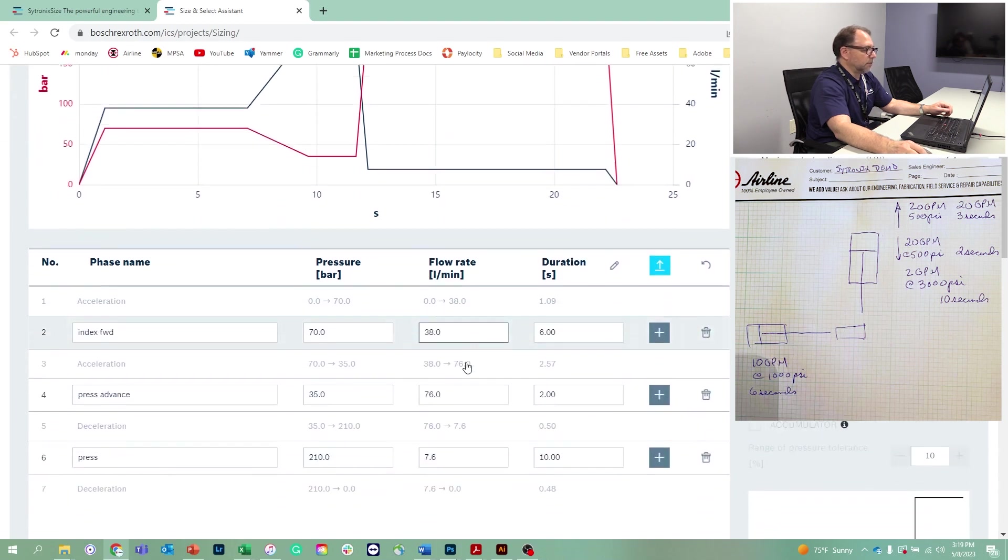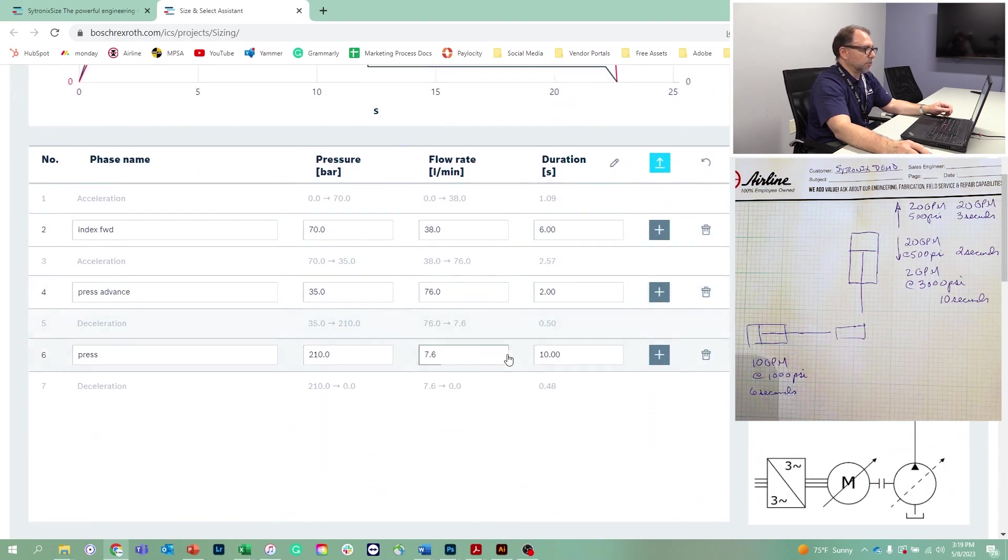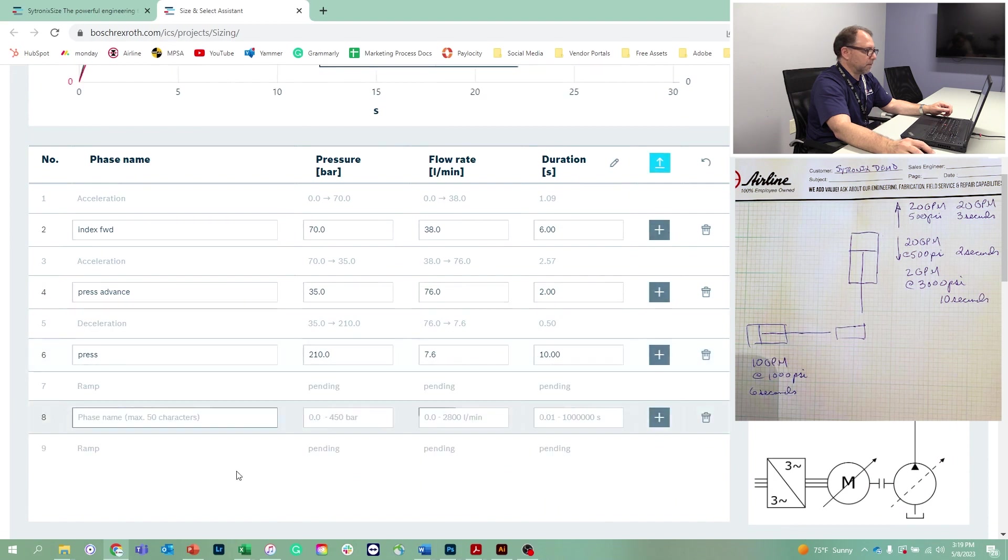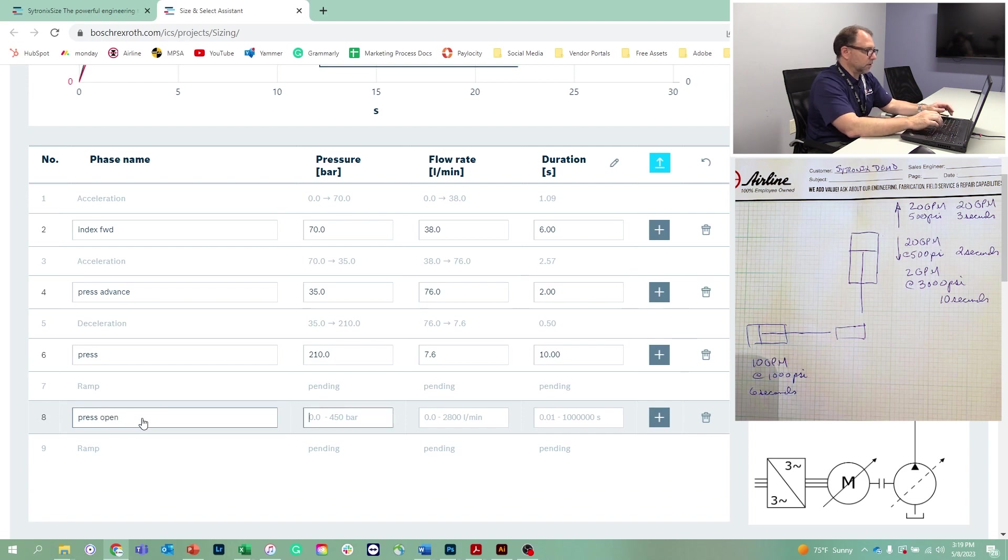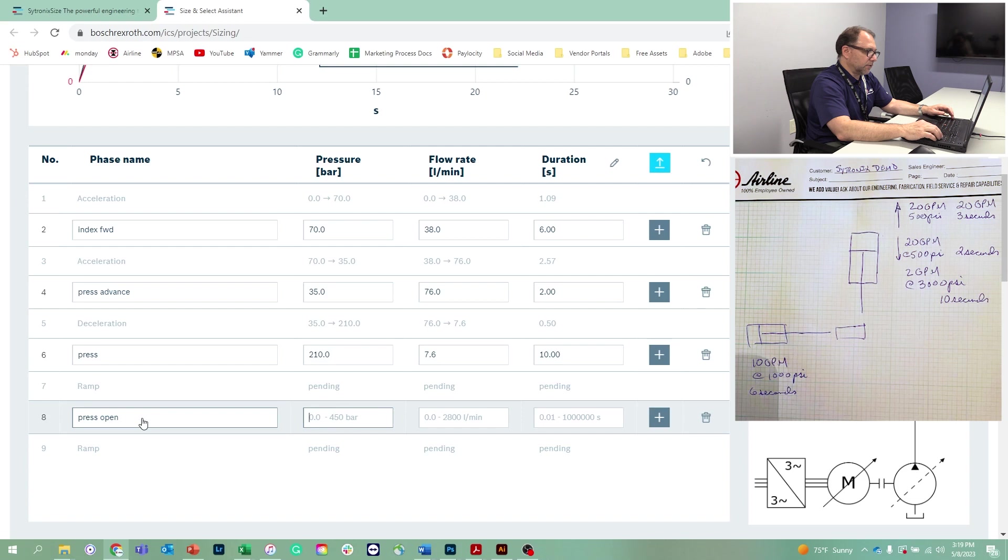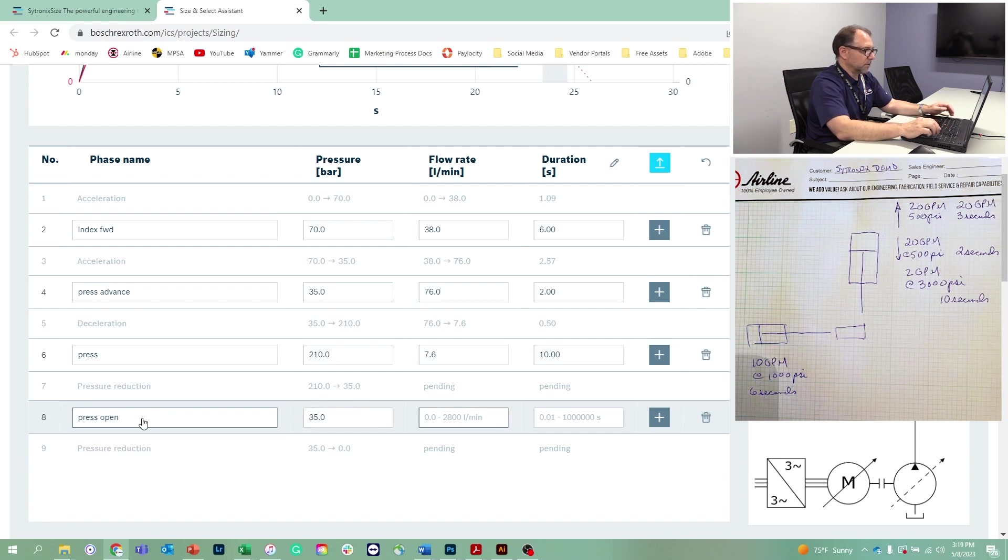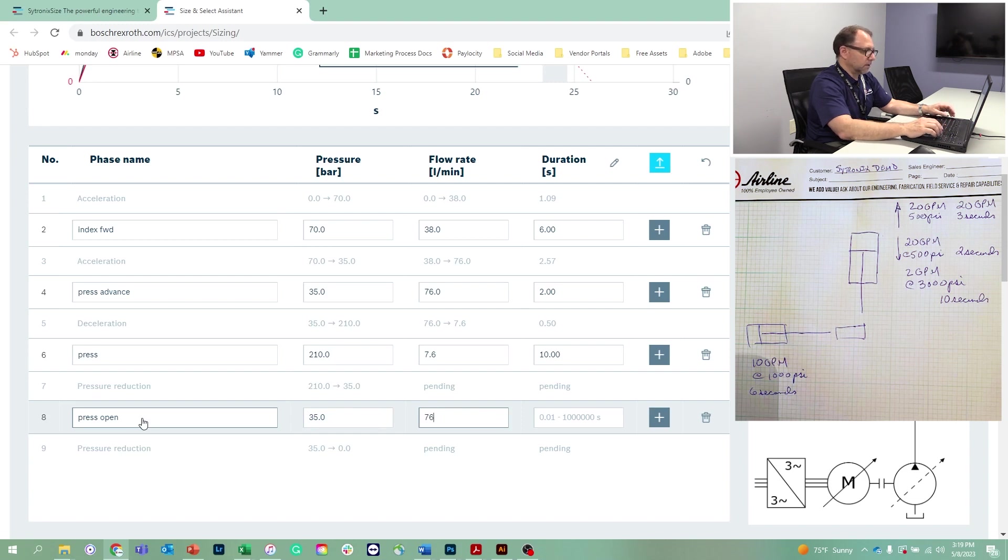Now it's time to open the press and remove the part. So we can say press open. That's going to be the same 500 PSI, so we'll call it 35 bar and 76 liters a minute again. That's going to happen over three seconds.